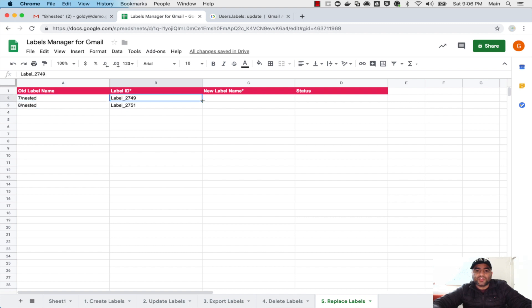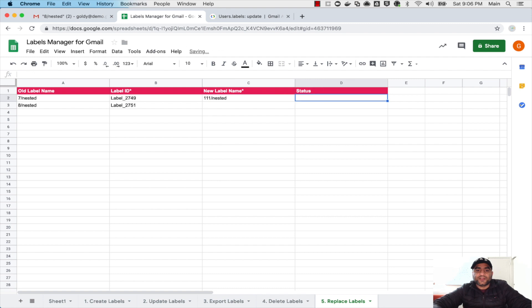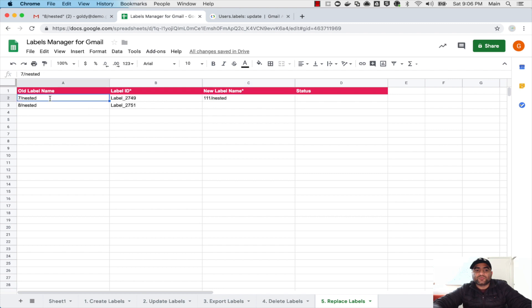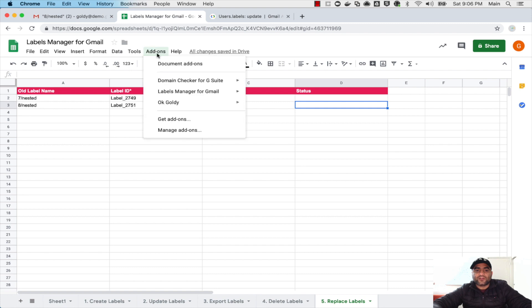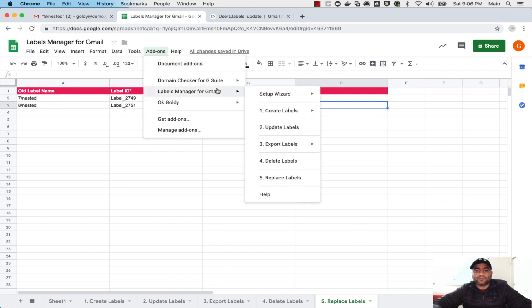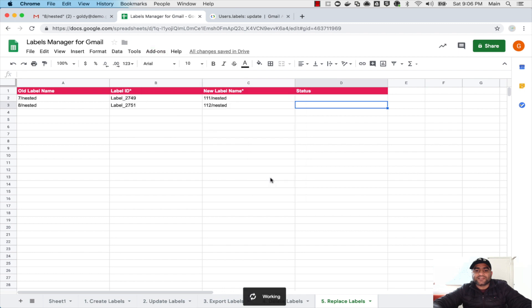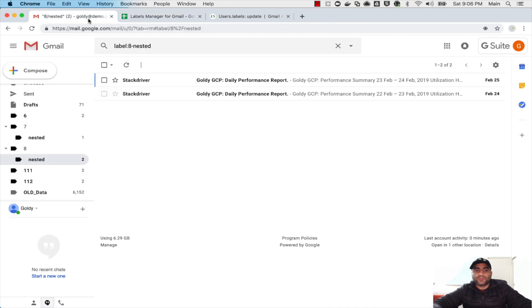So my old label name is seven nested and new one should be one one one nested. This nested should be the name of your nested label, I have it nested so whatever you have here that should go here. And this one will be one one two nested. Once I have this information I'll go to add-ons, I'll go to Labels Manager, I will go to number five for Replace Labels. That should move these nested labels under seven and under eight to under one one one and one one two.